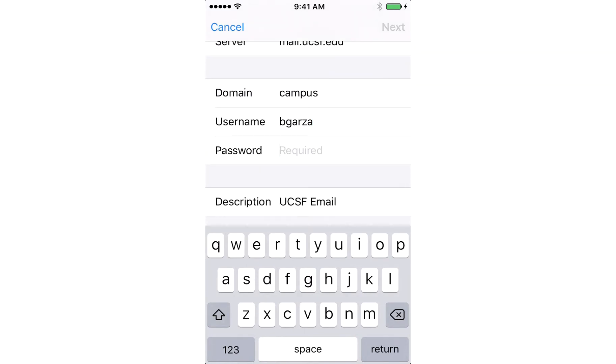And once again, the same password. This password is your email password — your my access password, also referred to as a single sign-on password.